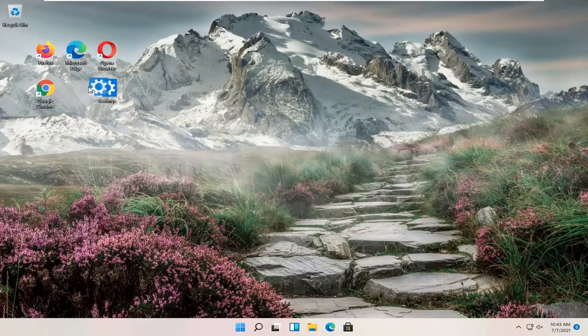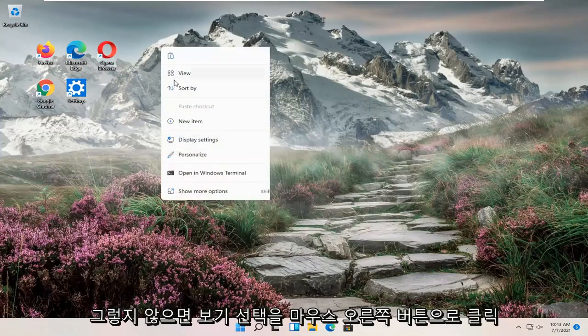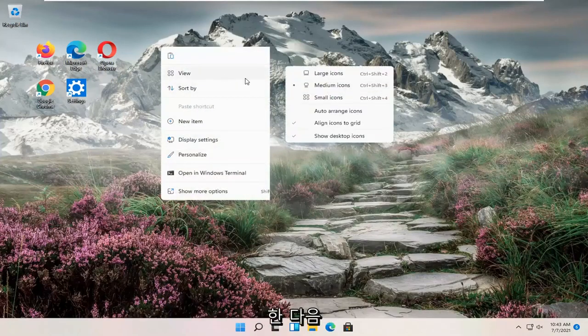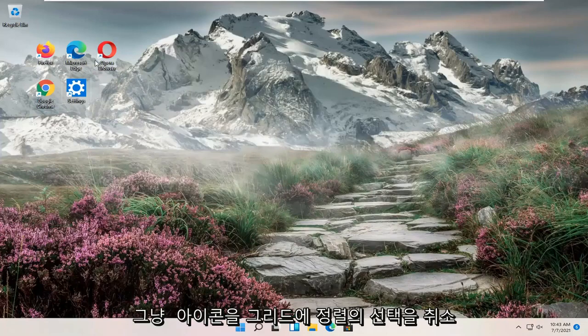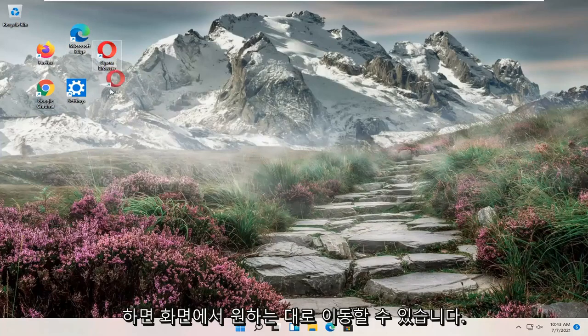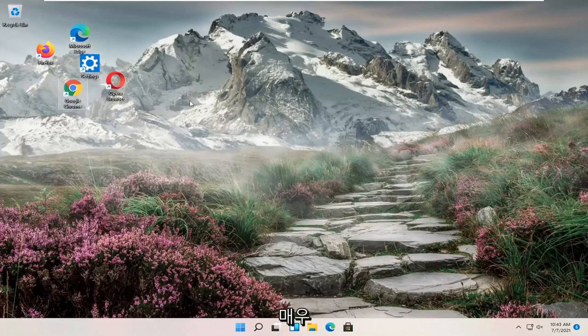If you want to align them to a grid, otherwise you can right click, select view, and then just uncheck align icons to grid. And that will allow you to move them however you want on your screen. So pretty straightforward process guys.